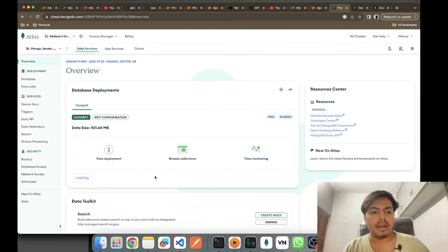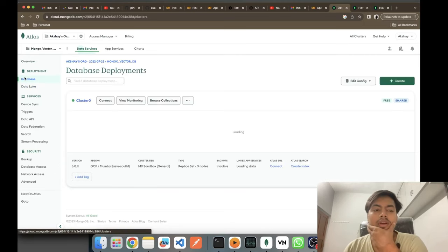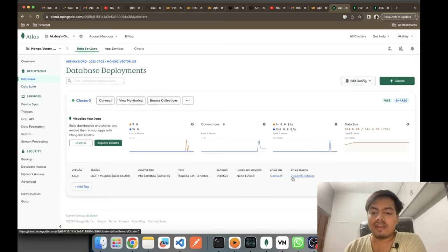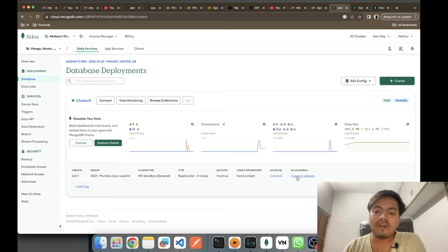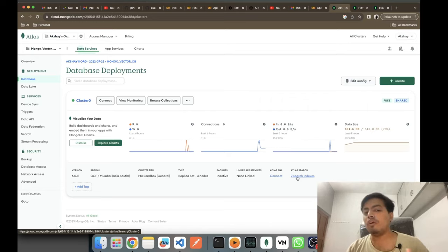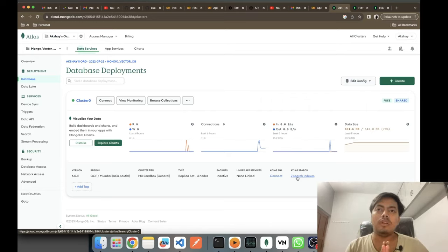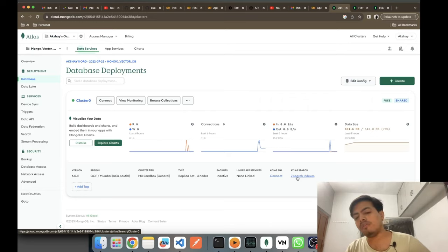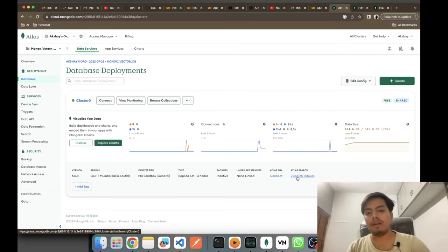Let me go to my database. Here I'll be seeing my Cluster Zero. In Atlas Search you can see that there are two search indexes — these were two indexes which I created. MongoDB also provides you the functionality of doing simple keyword-based searches on documents, and you can also do a vector search here.